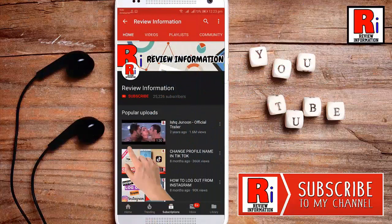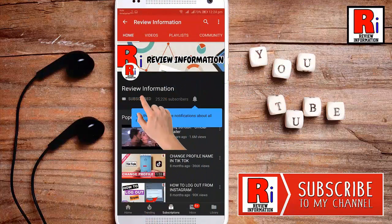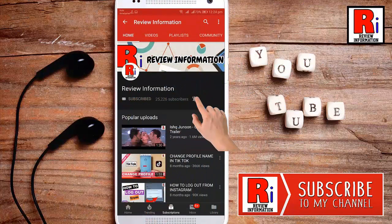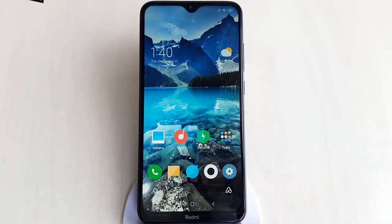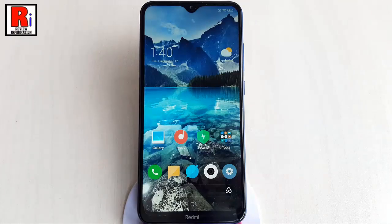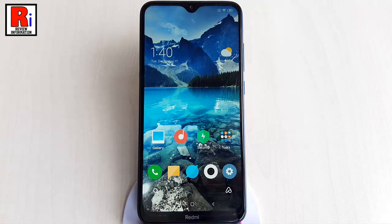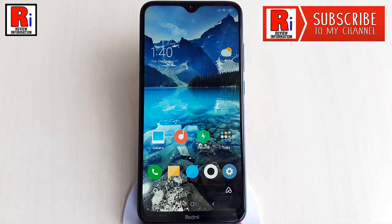Subscribe to my channel and hit the bell icon to get notified of any updates. By using this method you can lock your apps, personal files in gallery, videos, and other personal stuff on any Xiaomi smartphones.